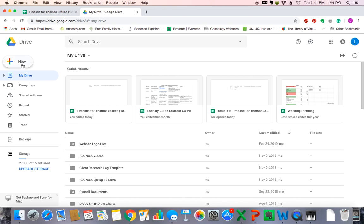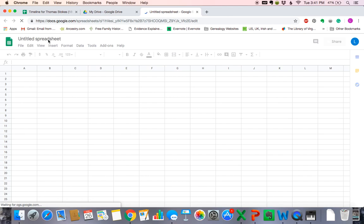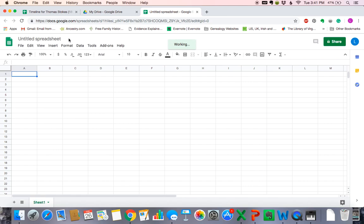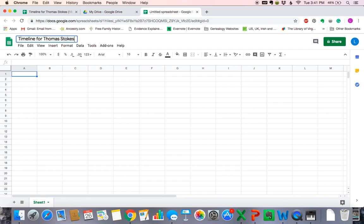The first thing we want to do is open a new document. So we're going to click New, and then we're going to click Google Sheets. This box right here is where we can type the title. If you'll notice it says 'working' — that means it's saving the document as we're working. We want to name this, and we're going to call it 'Timeline for Thomas Stokes.' Just like that, the document is open and named.